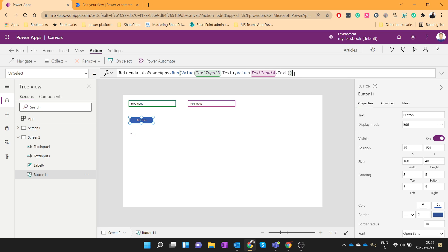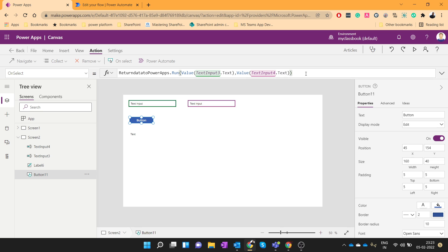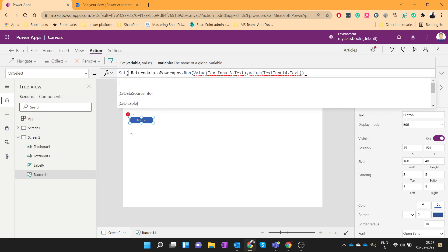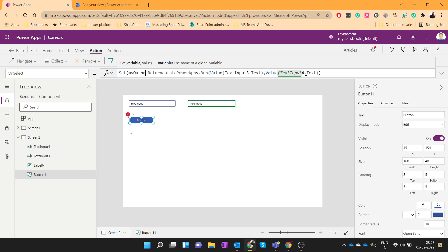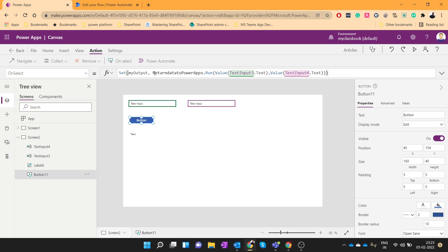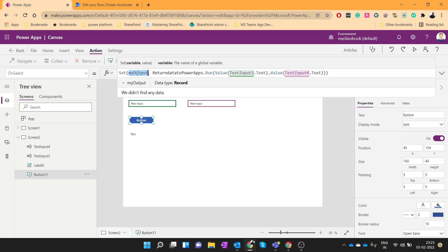Now this will trigger the Power Automate but we want to store that data which Power Automate will return. So to store the data we will add one variable, means we will set one variable which is let's say varMyOutput. So when I will trigger this flow, my output which is returned by Power Automate that will get stored in this object.